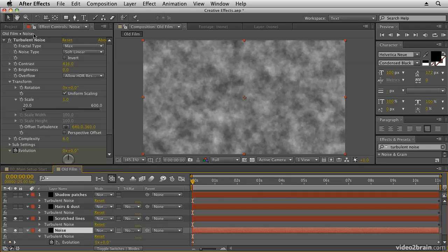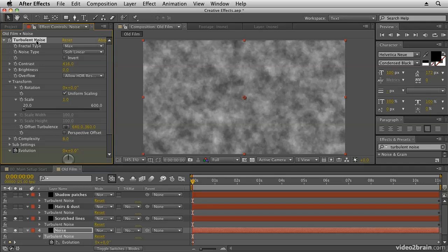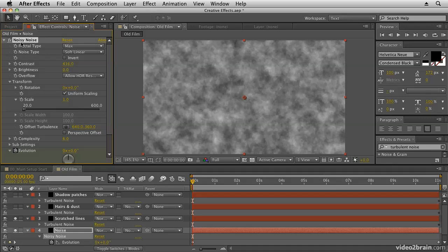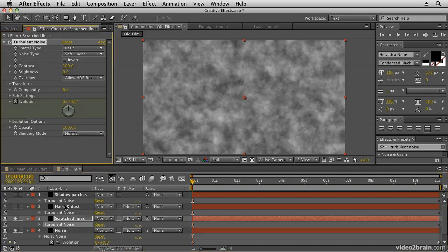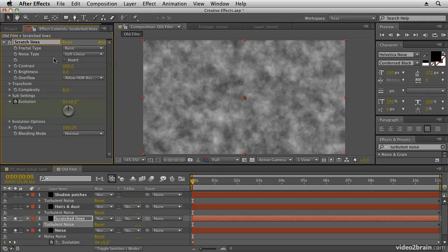If you're worried about that you can always rename these. You can hit return and just call that noisy noise, and that makes it a little bit more obvious what that's doing. And if we double click this one it will open up this one and we can call it scratch lines. And that way by renaming the effect it makes it more easy to differentiate it between the other copies of the effect.